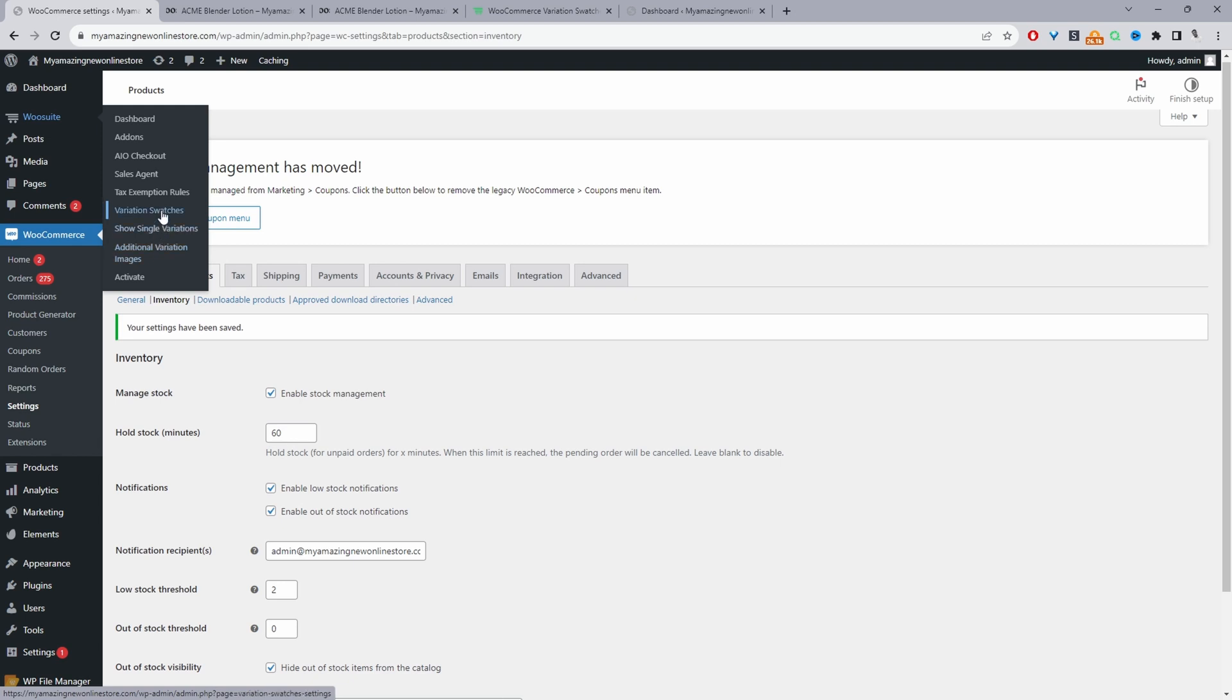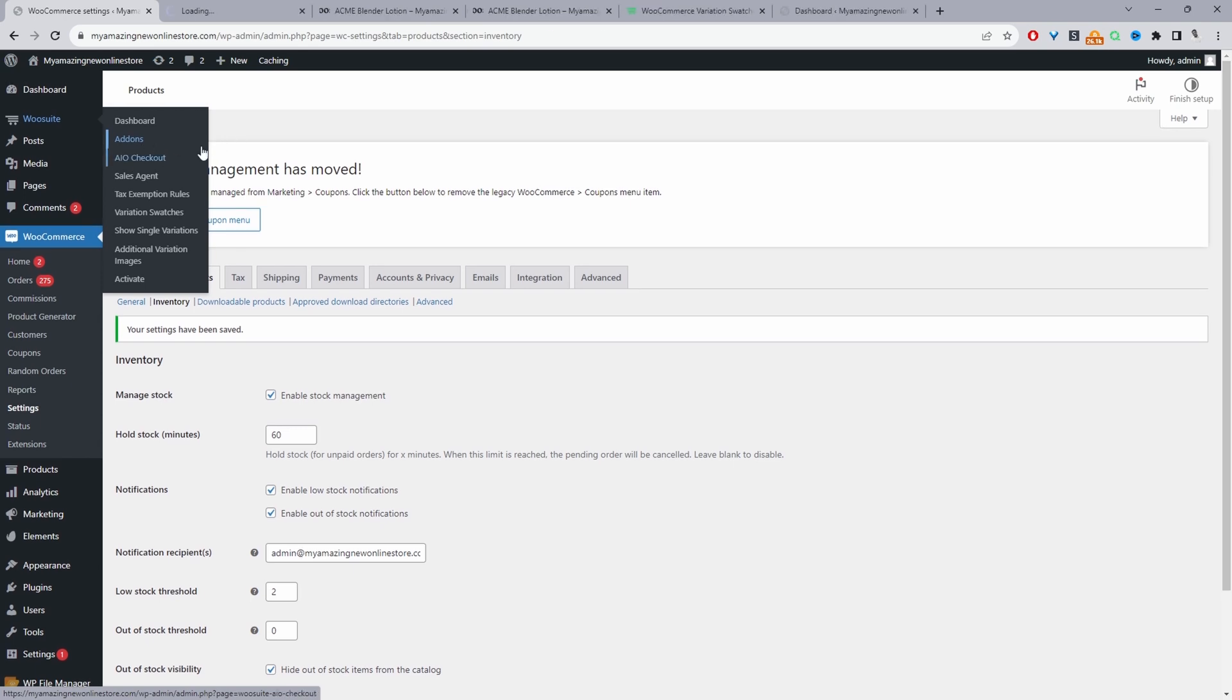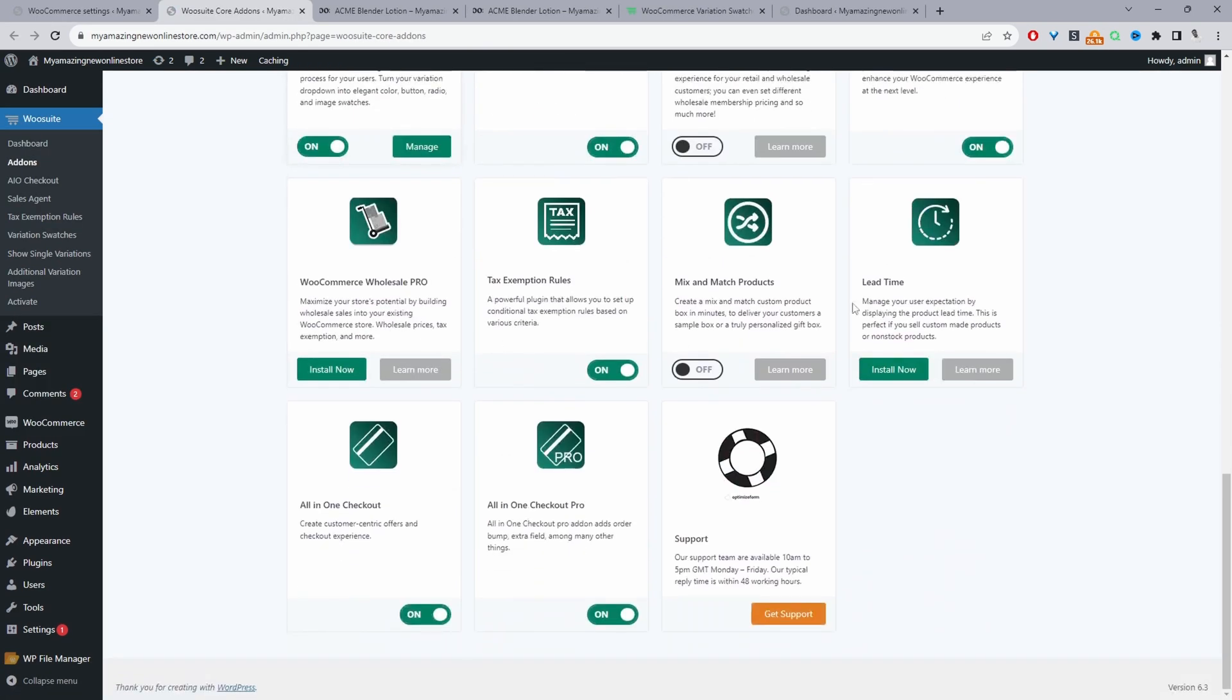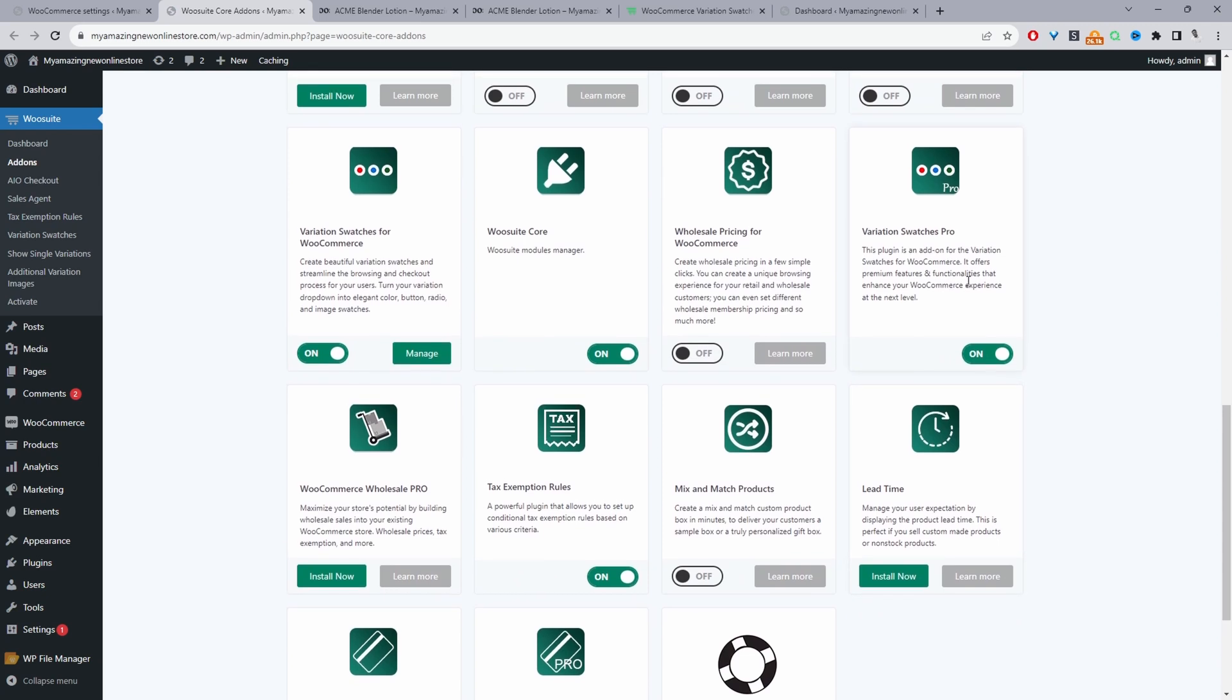I'm just going to navigate over to variation swatches here. If you've purchased the pro version as well you need to activate your license key so just go ahead and click activate. Enter in your license key then it will automatically redirect you to this add-on section. From here we can just scroll down and just make sure we enable variation swatches pro as well.